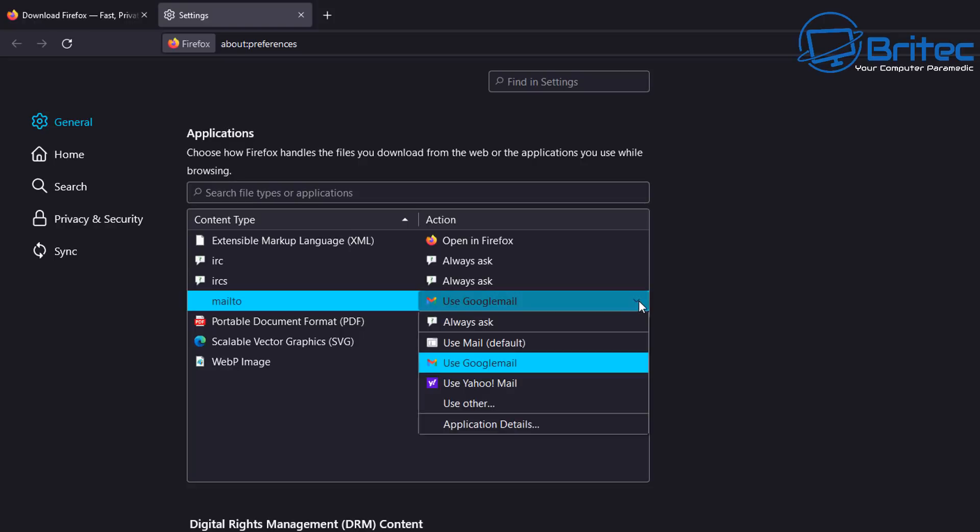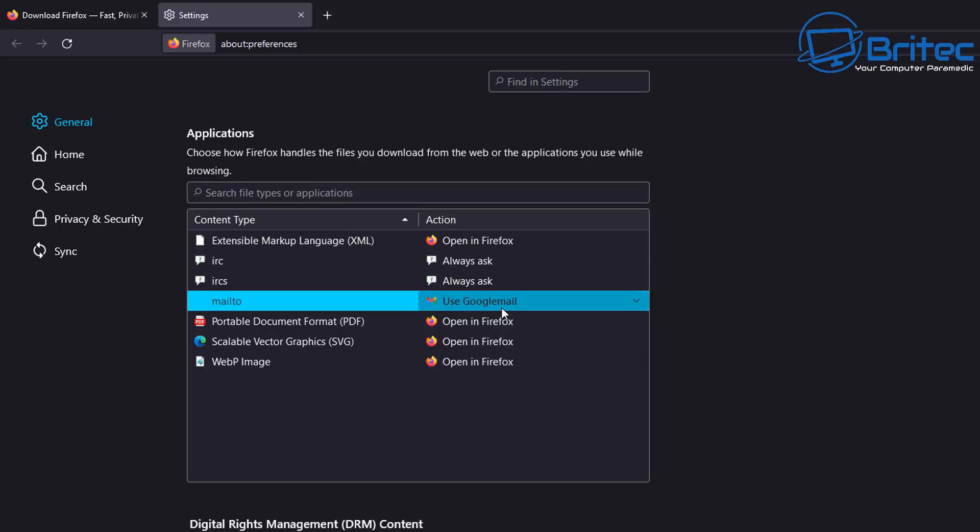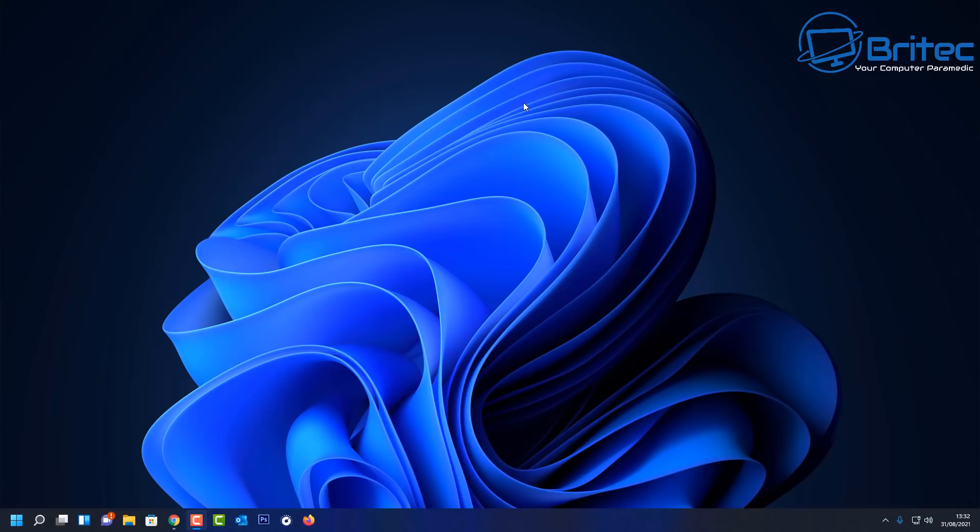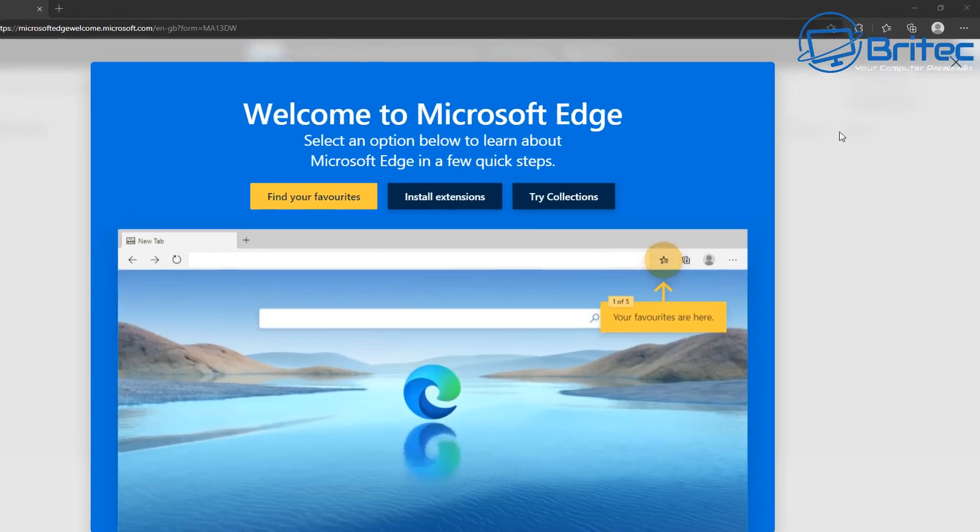You should see your mail client here. It should be set to default. But if you want it on Google Mail, choose Google Mail or Yahoo Mail or whatever it is you're setting yours up for, but that needs to be selected on there. Once that's done, you're pretty much good to go in that browser there.